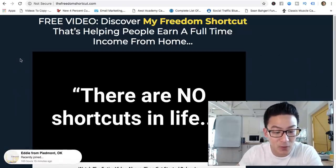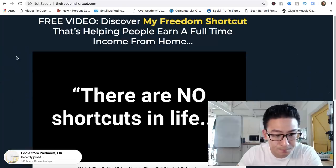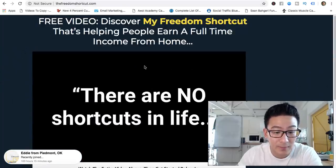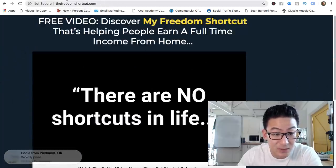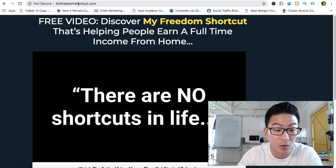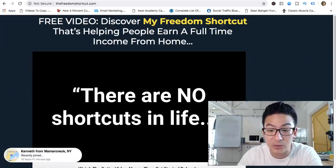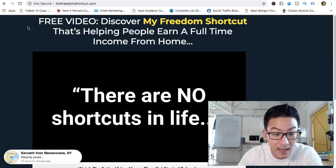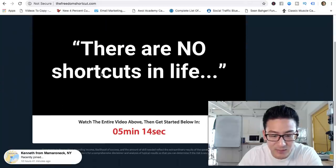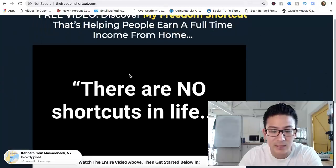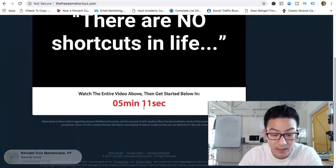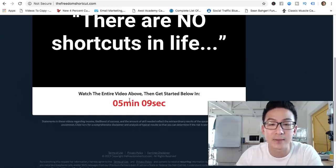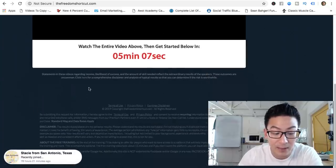So this is the sales page of the product — it's very simple. The website is now called the Freedom Shortcut, but prior to this it was called the Six Steps to Freedom. It may look slightly different to this, but it's basically the same video sales letter. There's a countdown timer here, and when it hits zero you'll have a buy button.